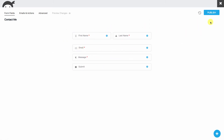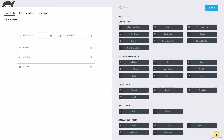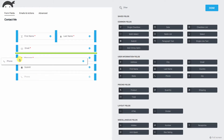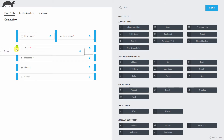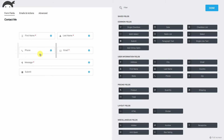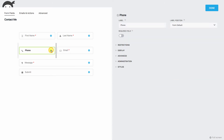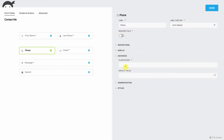Now we need to add a phone number. We'll come down to the field list, find Phone, add it, and drag it into position. We're not going to make phone required, but we still need to edit it and make sure it stays on form default. There's our placeholder. The placeholder position can be either on top or bottom in the Advanced section — it's caught me a couple of times.